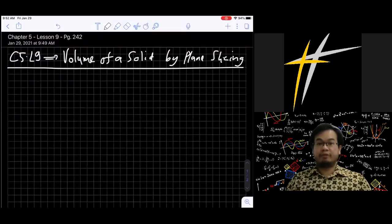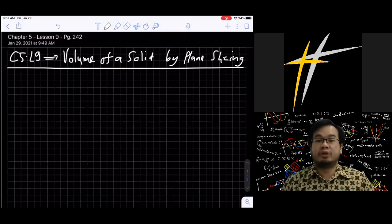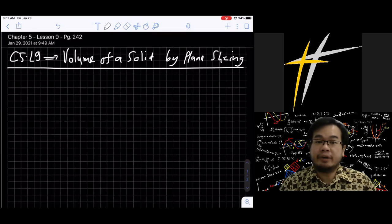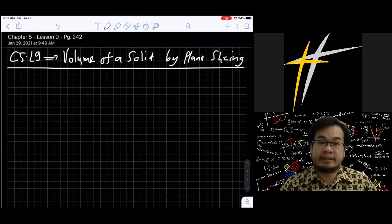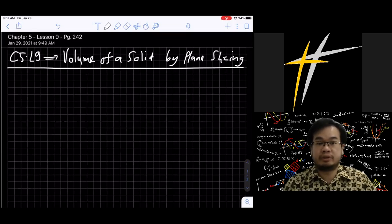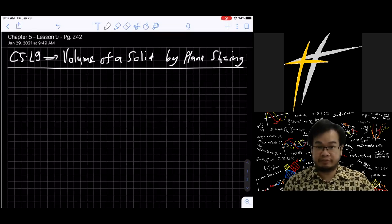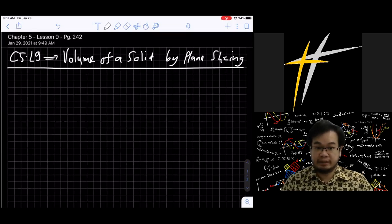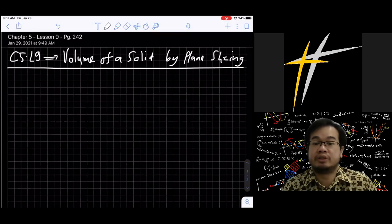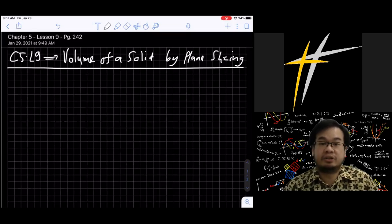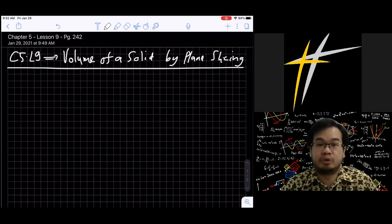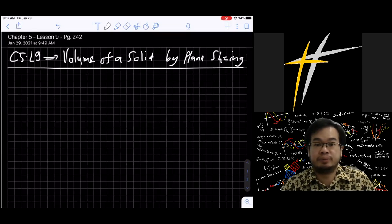Good morning everyone. Today we are going to continue to the next lesson, which is Chapter 5, Lesson 9: Volume of a Solid by Plane Slicing. You can open your book to page 242.